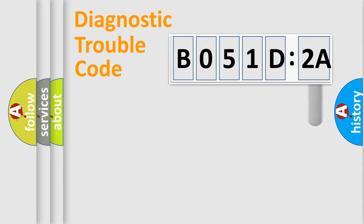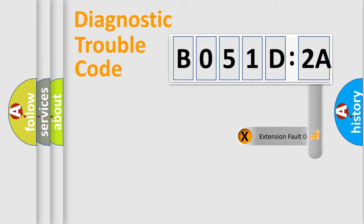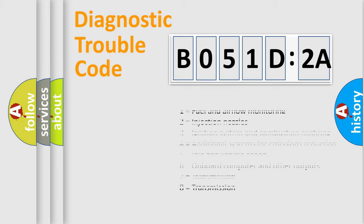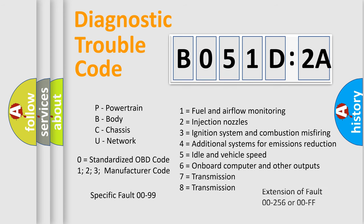The add-on to the error code serves to specify the status in more detail, for example, a short to the ground. Let's not forget that such a division is valid only if the second character code is expressed by the number zero.